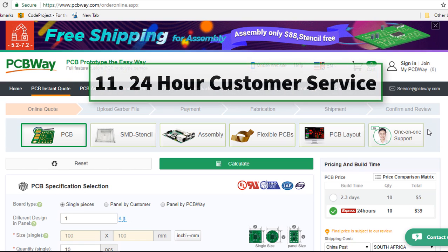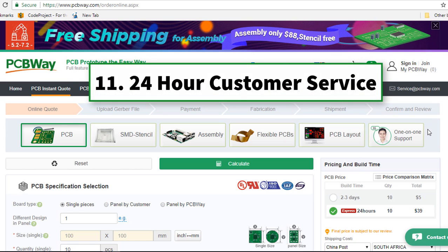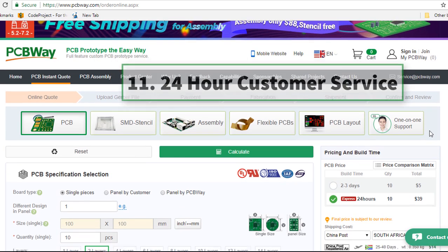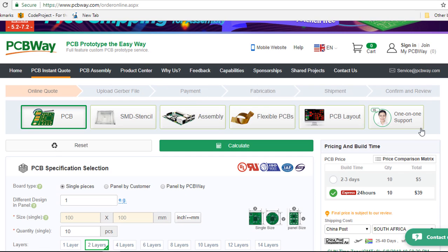Another great reason also is their support. They've got 24 hours customer service. Whenever you have problems, you can always reach a live customer service person to respond to your emails or messages.